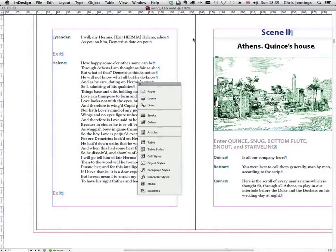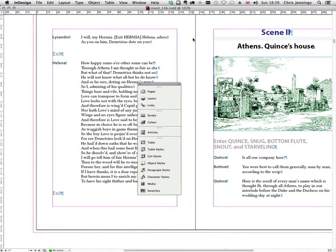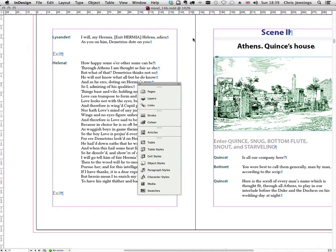For this screencast we're going to use our Shakespeare play A Midsummer Night's Dream to demonstrate how we might use tags and then build a structure to our document and then export to XML.